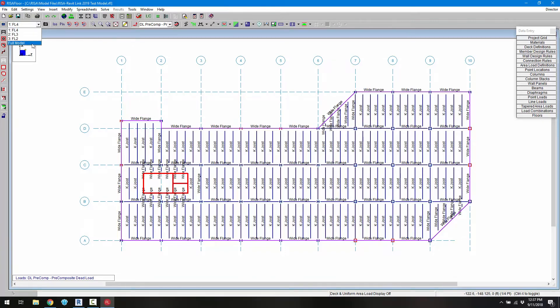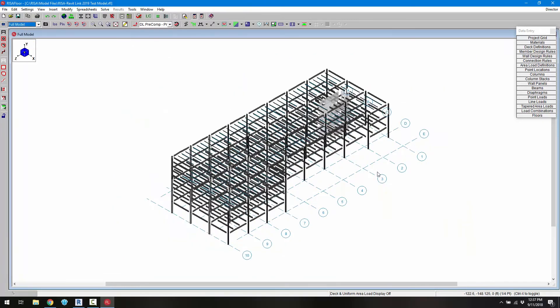We can also go ahead and look at the full model. So we can see the full model here with the concrete walls as well as all the steel members.